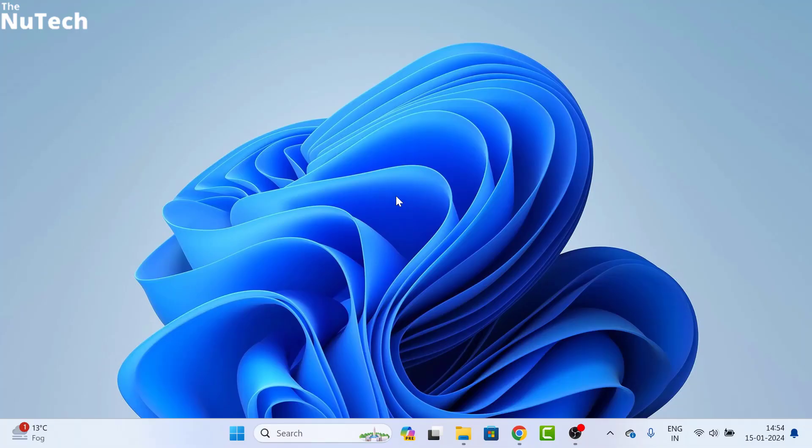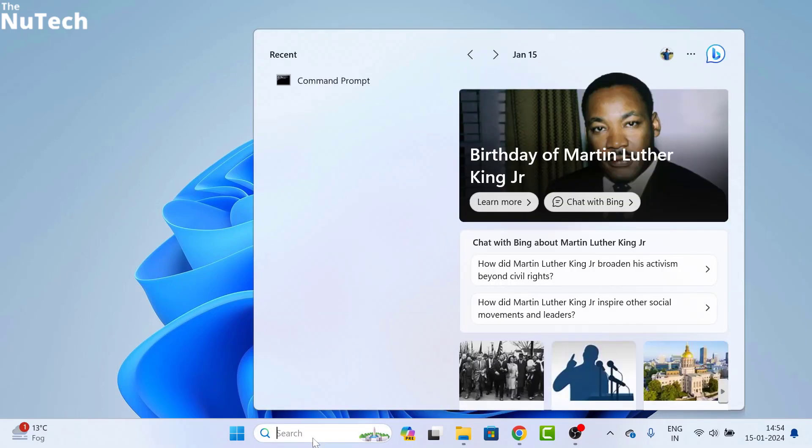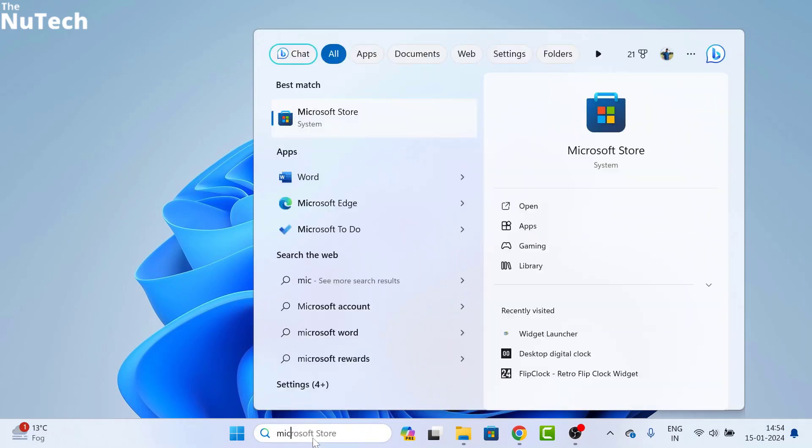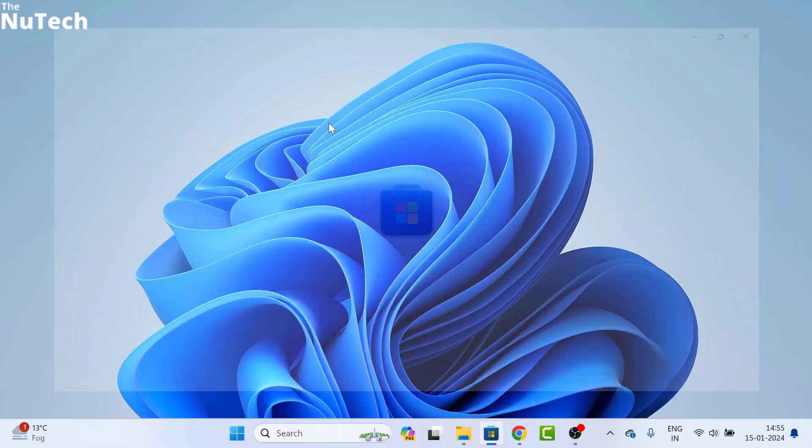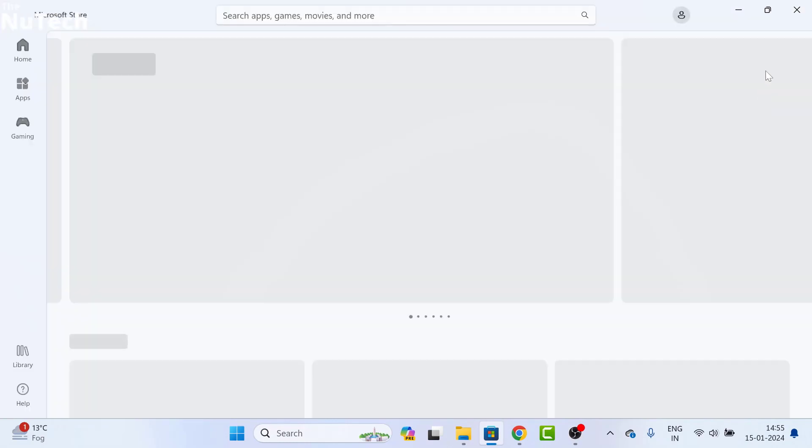So guys, if you want to add a clock on your desktop, first of all, you have to click here on the search box and in this search box, you have to type Microsoft Store and you will see the Microsoft Store app here. Click on it and open Microsoft Store.